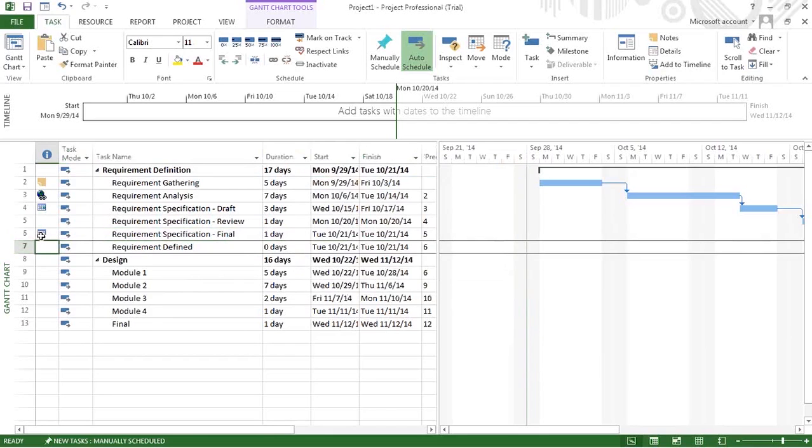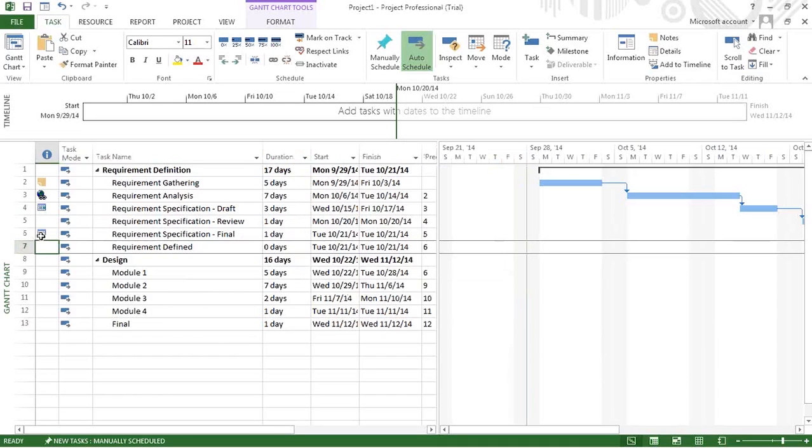This is the way you are setting the constraint. This task has a Must Finish On constraint on Tuesday. This is the significance of the constraint. I believe this is one example. Another example could be when you have some dependency on another project.